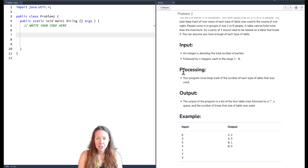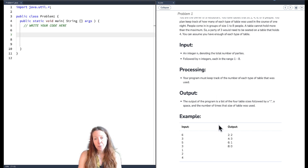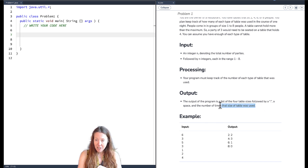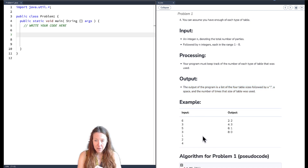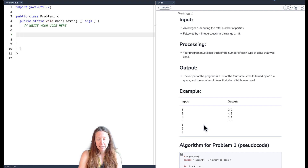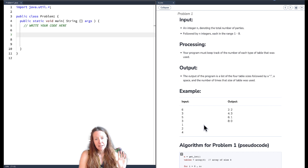Our program is meant to keep track of the number of each type of table used, and then at the end we're going to output a list of the four table sizes — two, four, six, and eight — followed by a colon, a space, and the number of times that table size was used. Looking at the example input/output: we read in a six telling us how many parties are coming that evening. A three goes to a table of size four, five goes to a table of size six, another three goes to a table of size four, etc.